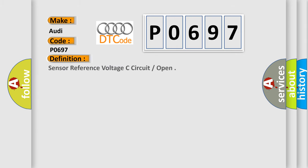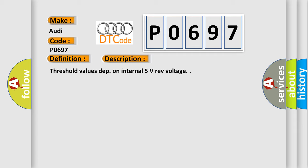The basic definition is Sensor reference voltage C circuit open. And now this is a short description of this DTC code.